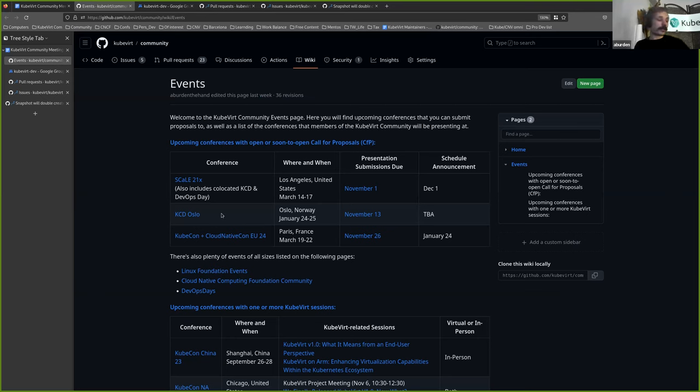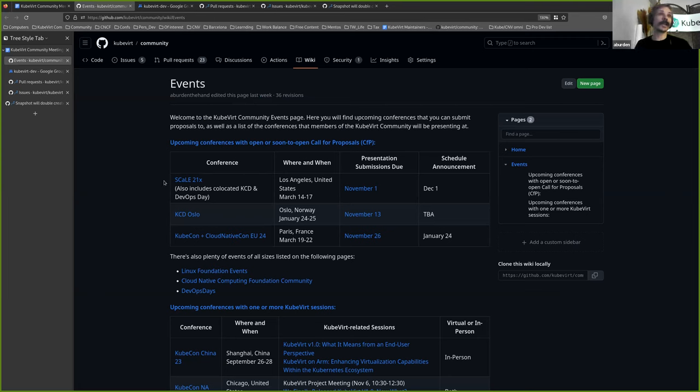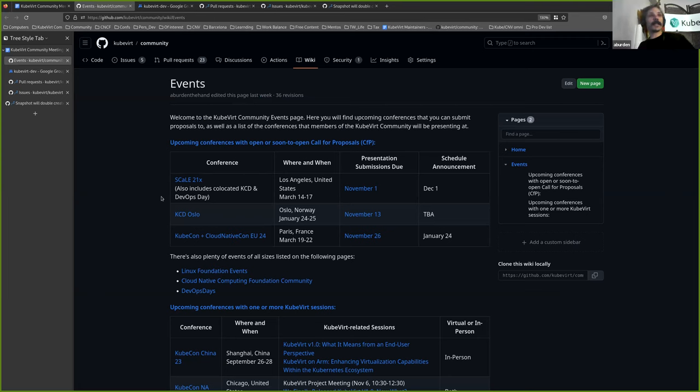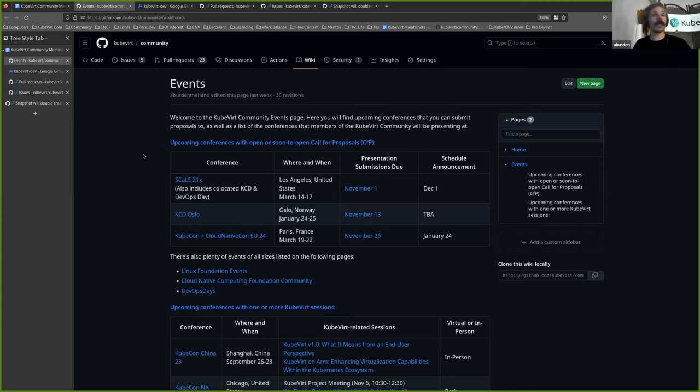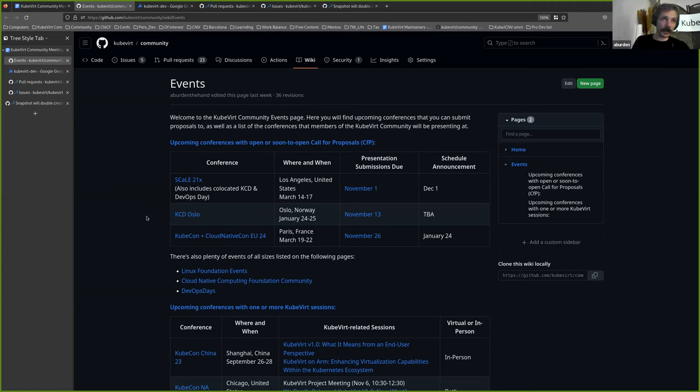Next up is events. A couple of really interesting conferences have CFPs open at the moment. We've got Scale 21x which is in Los Angeles, it will be in the middle of March, and we have until November 1st, so we're a little over a month. It has a whole bunch of co-located events including a KCD, which stands for Kubernetes Community Days, and a DevOps Day. So I would highly recommend if anyone is anywhere near the area or can get travel funding for that. I've never been but I've heard it's a really great thing to attend. We've also got a KCD Oslo for anyone in or near Norway.